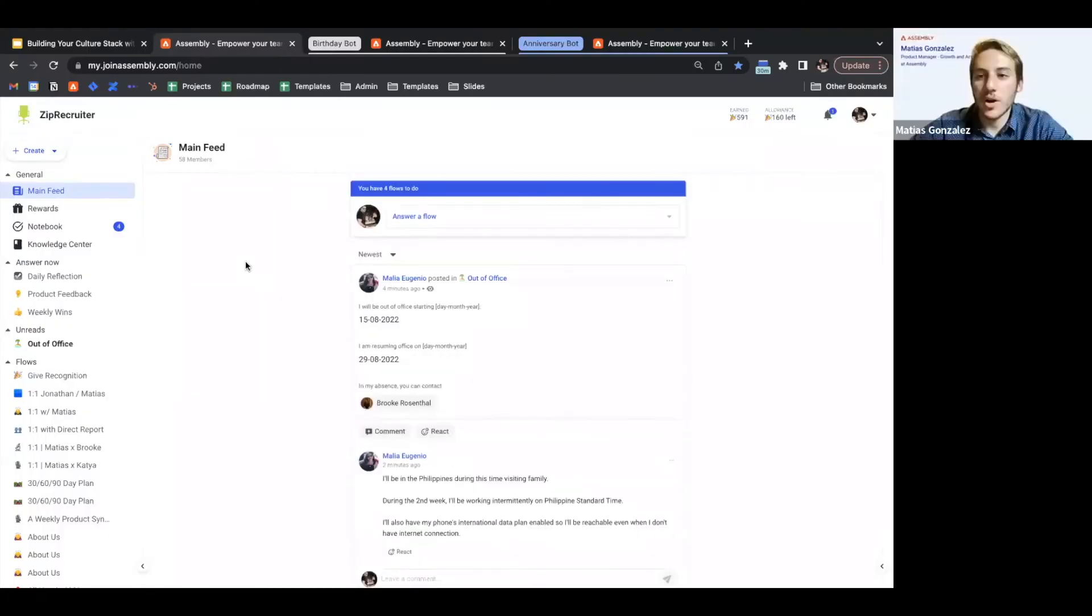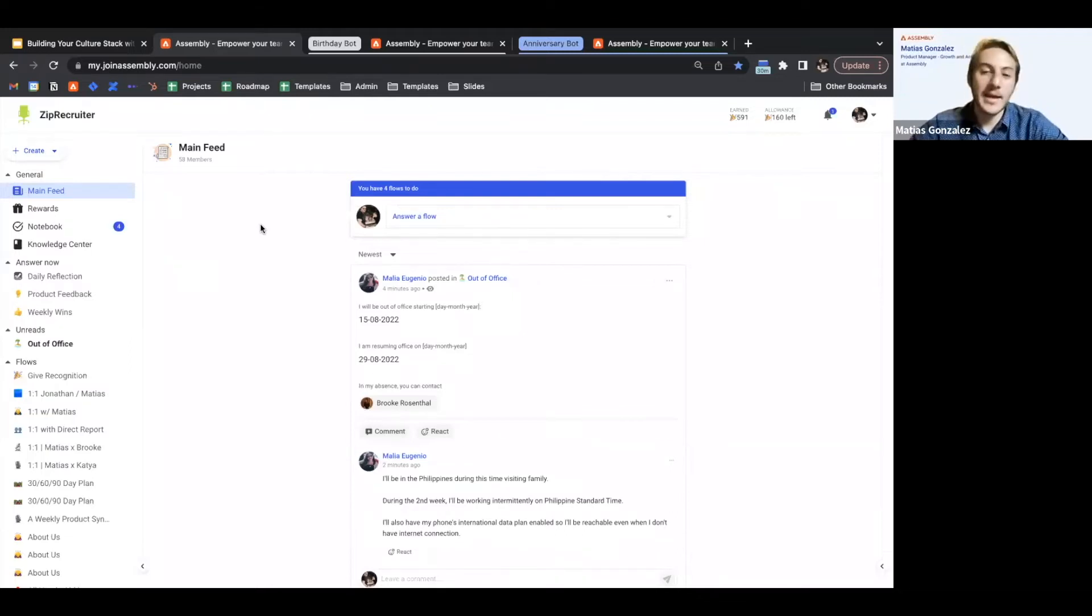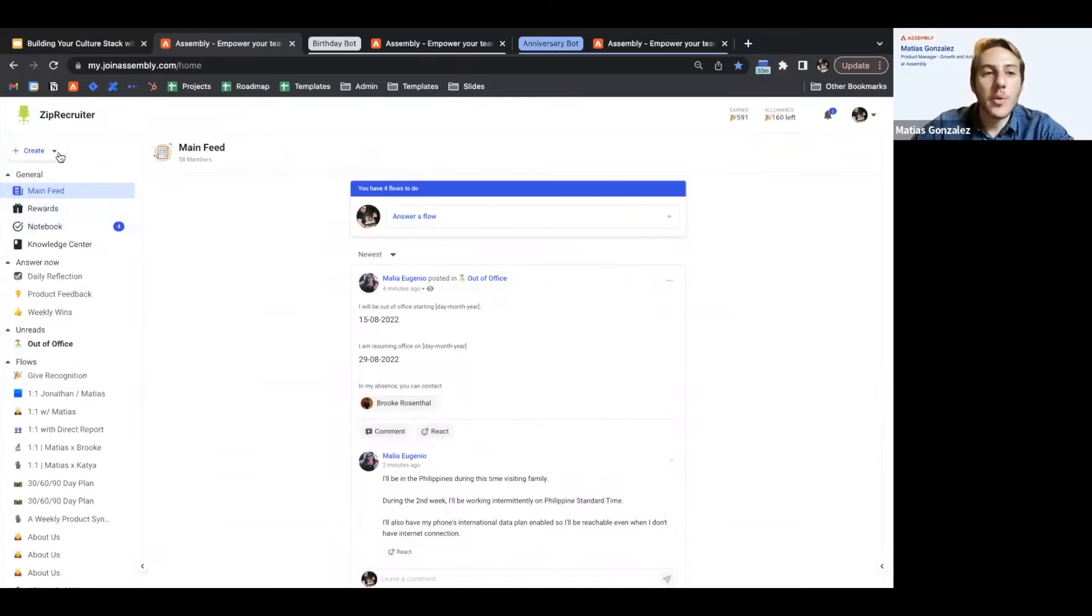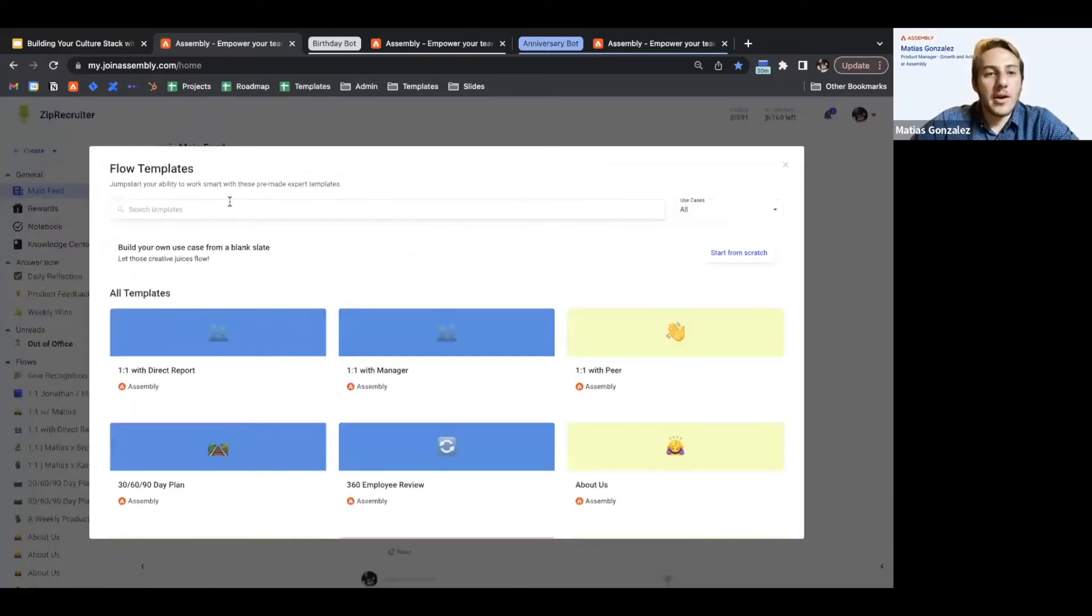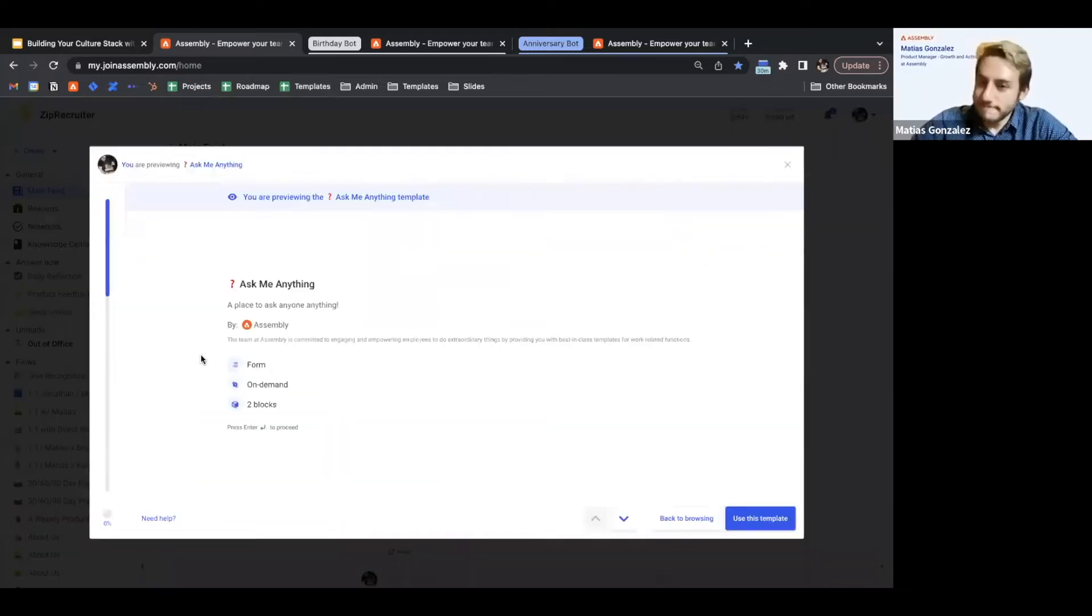You create a culture of transparency and accountability for leadership, and Ask Me Anything is a great way of doing that. So we can jump in here to our template gallery and we can find Ask Me Anything.